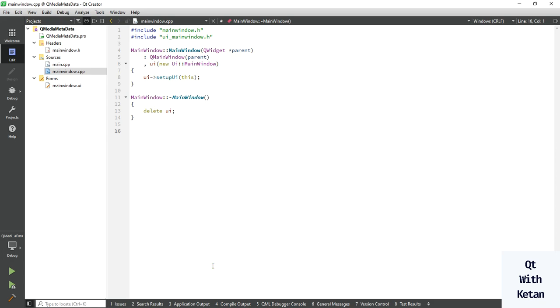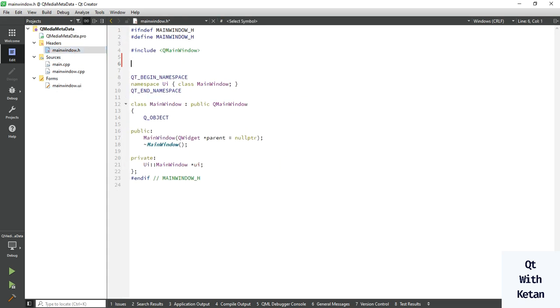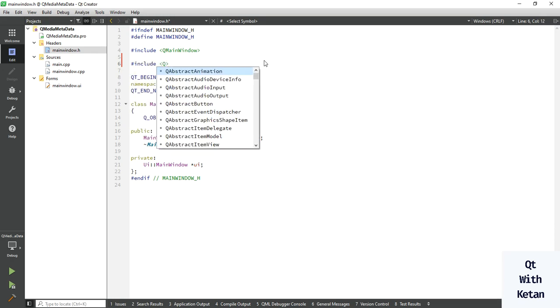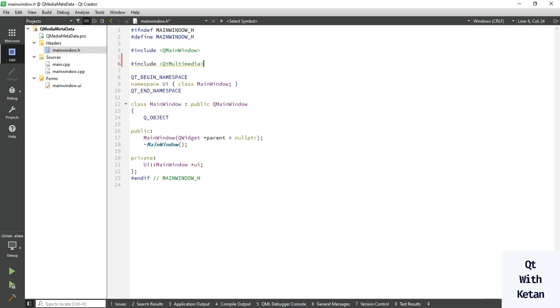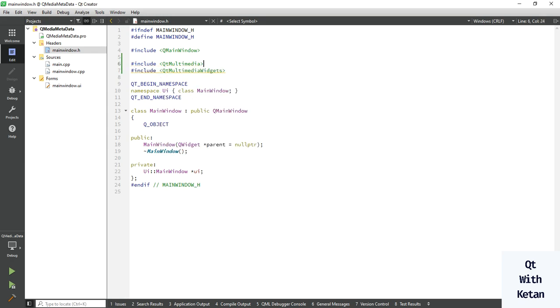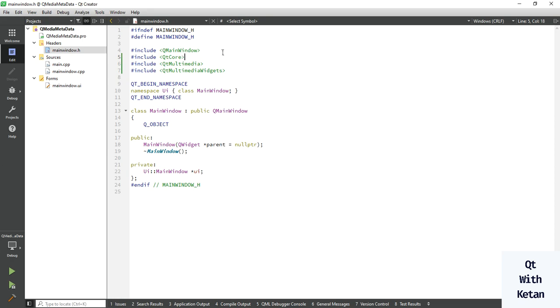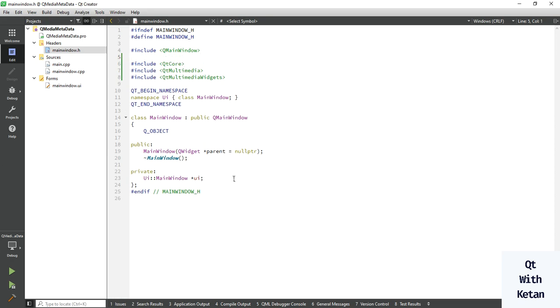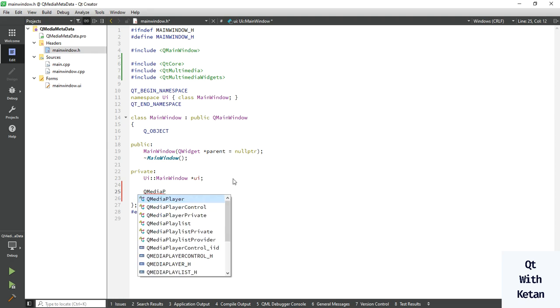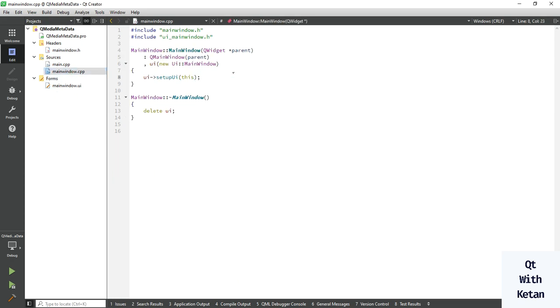So let's get the details of that metadata of any media file. Simply include the multimedia module and multimedia widgets. We just have to include three header files: Qt multimedia and Qt multimedia widgets. Let's add one more file. Use create media player object.